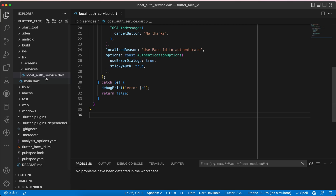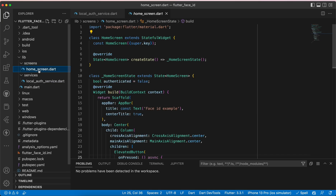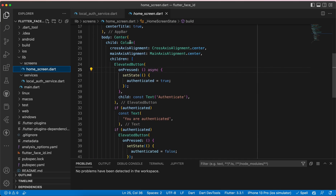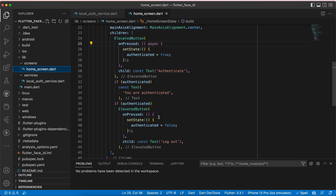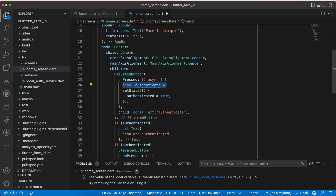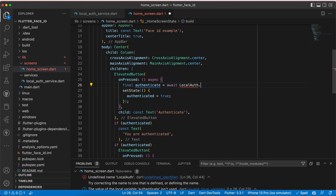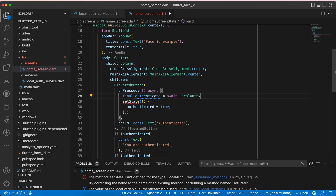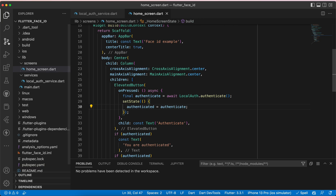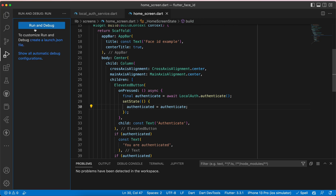Now let's go to the home screen. I've already created it — it has a bool authenticated set to false, a Scaffold with an AppBar, and a centered column with an authenticate button, a text showing if authenticated, and a logout button. Inside the authenticate button we set final authenticate equal to await LocalAuthService.authenticate, and instead of hardcoding true we use the authenticate result. That's all.